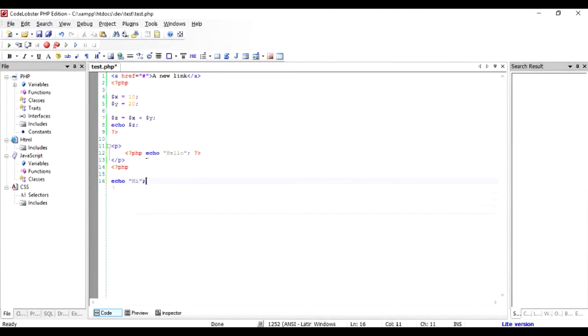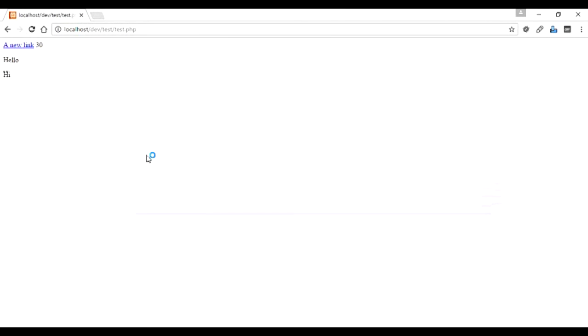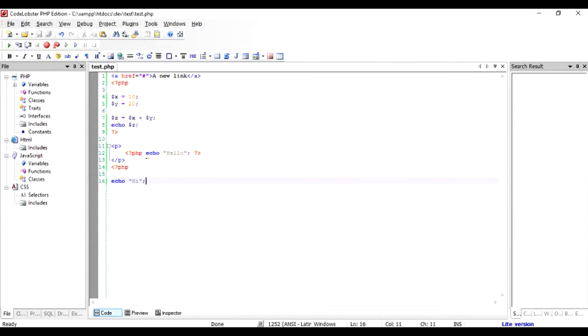Put the semicolon, save, let's see. It works perfectly. That is the only caveat you should have while you're working in PHP.